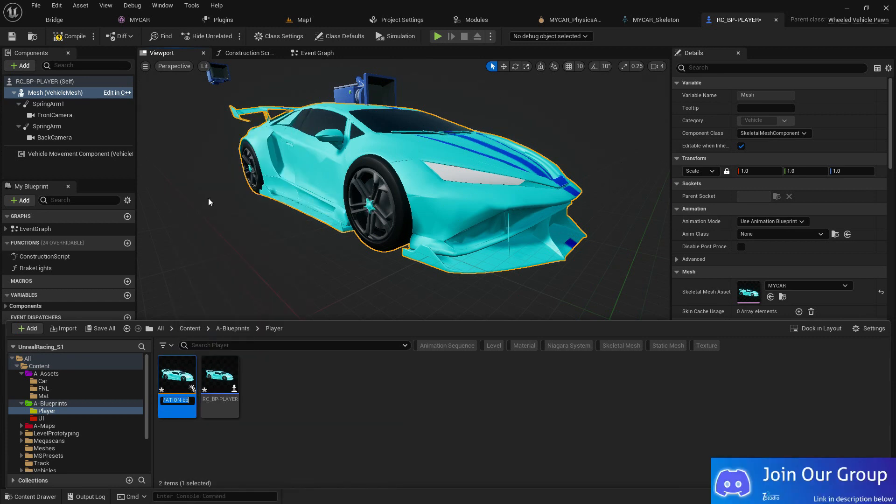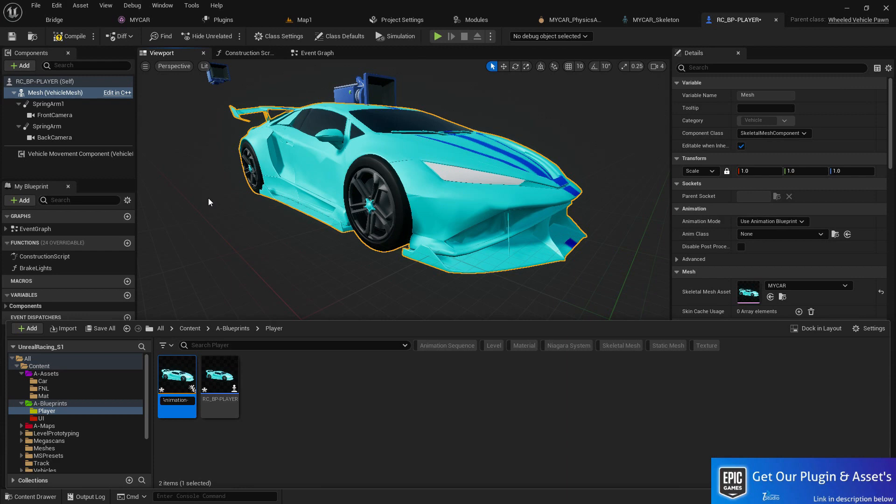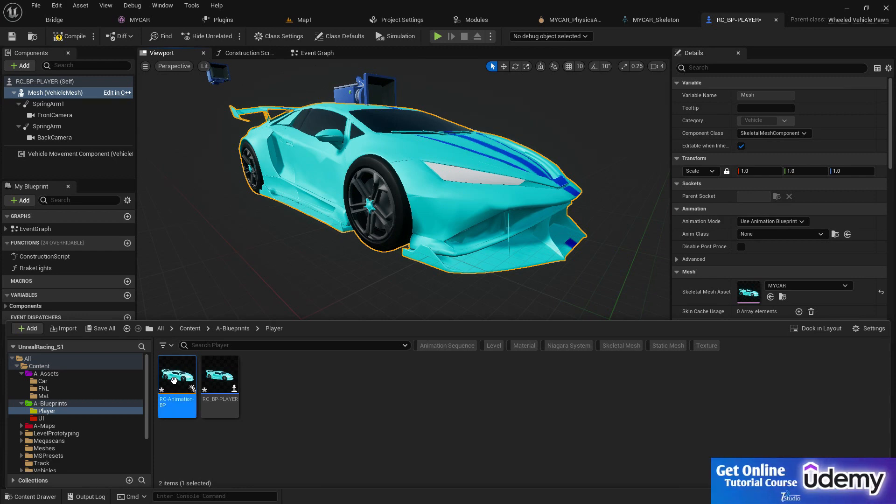Let me just fix it: RC Animation BP. Okay, great.